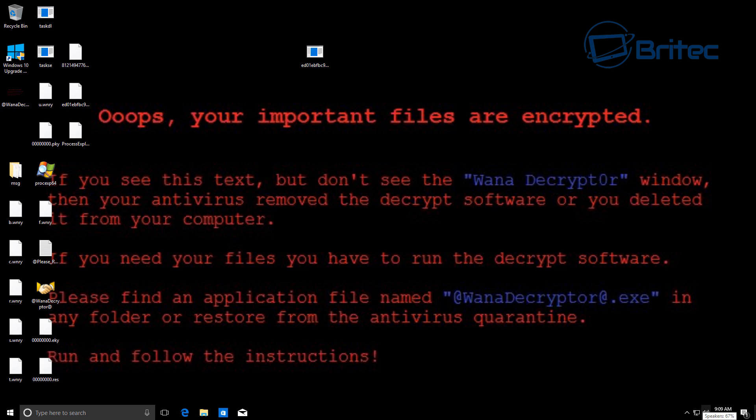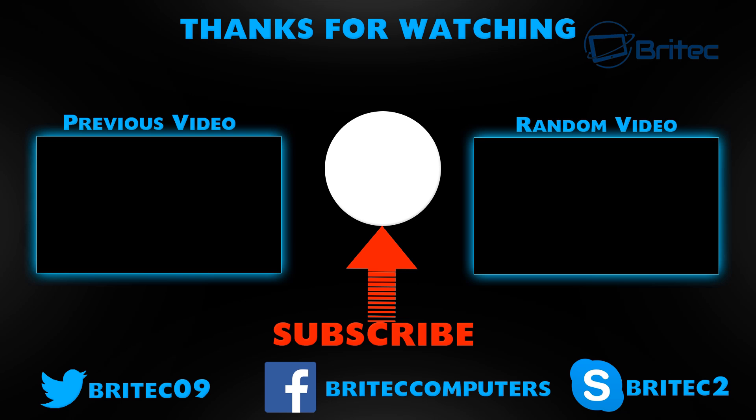Until they come up with a new update, anyway I'm going to wrap this one up, starting to ramble. Catch you later guys, bye for now.